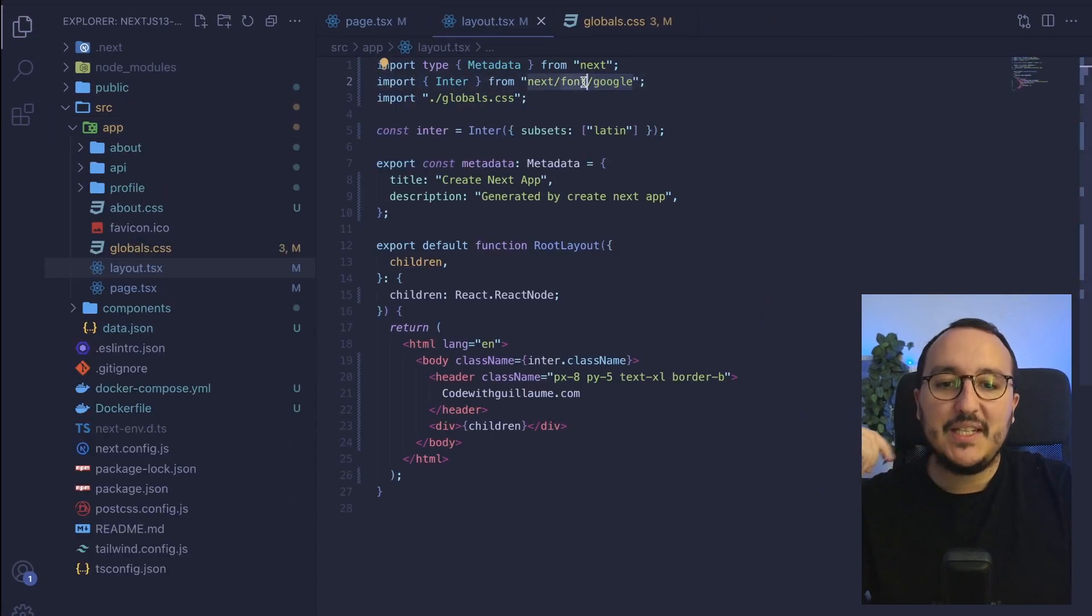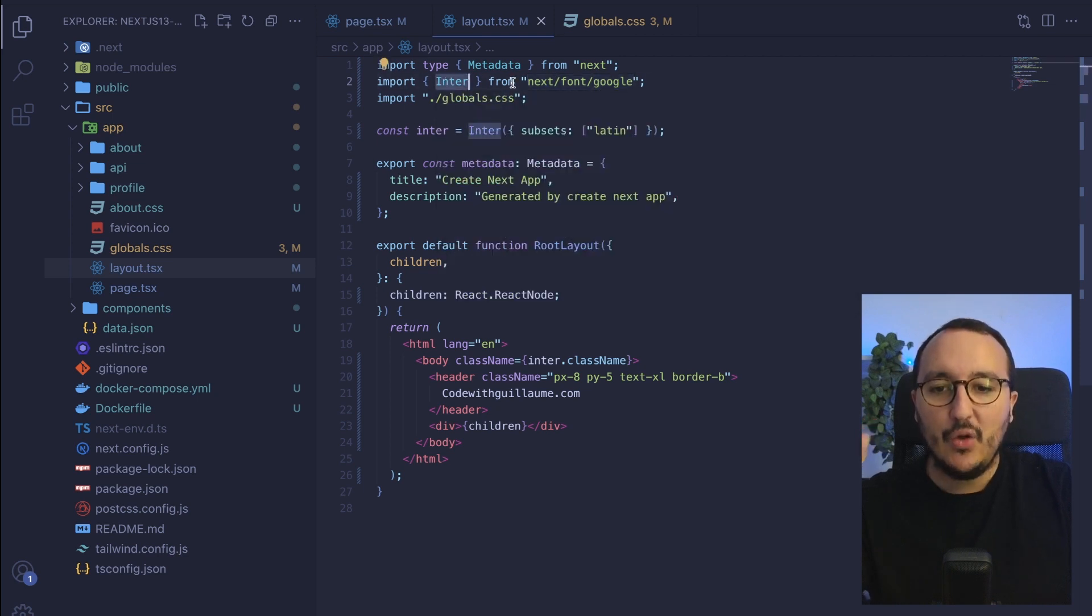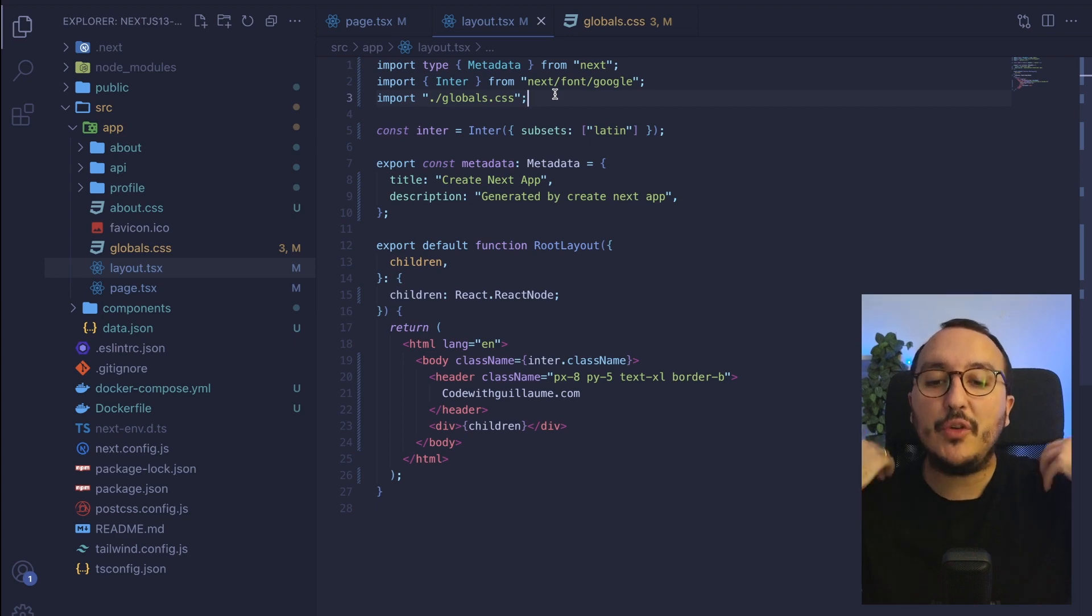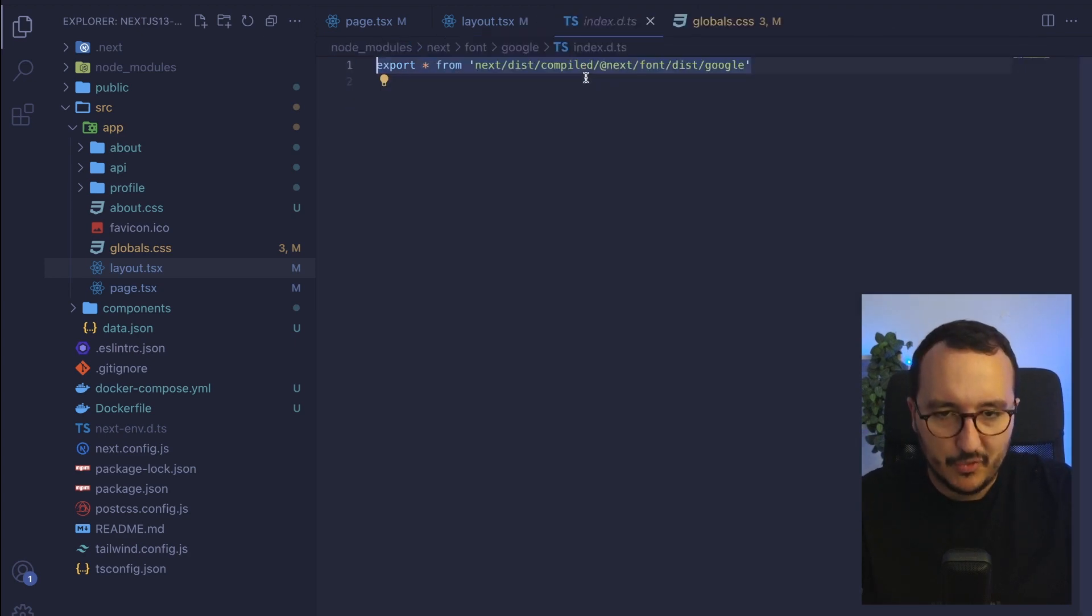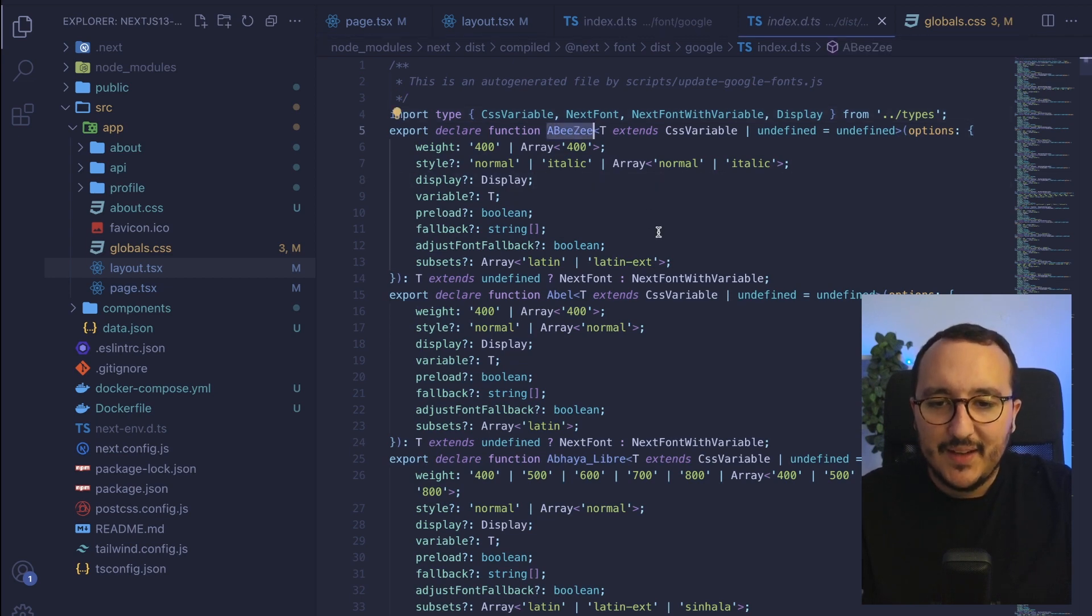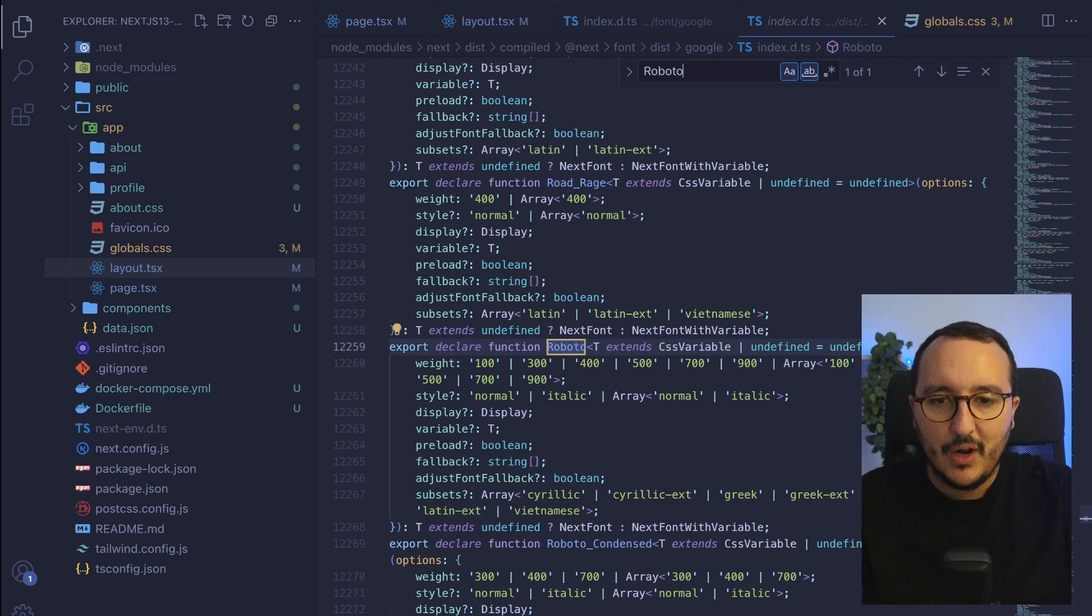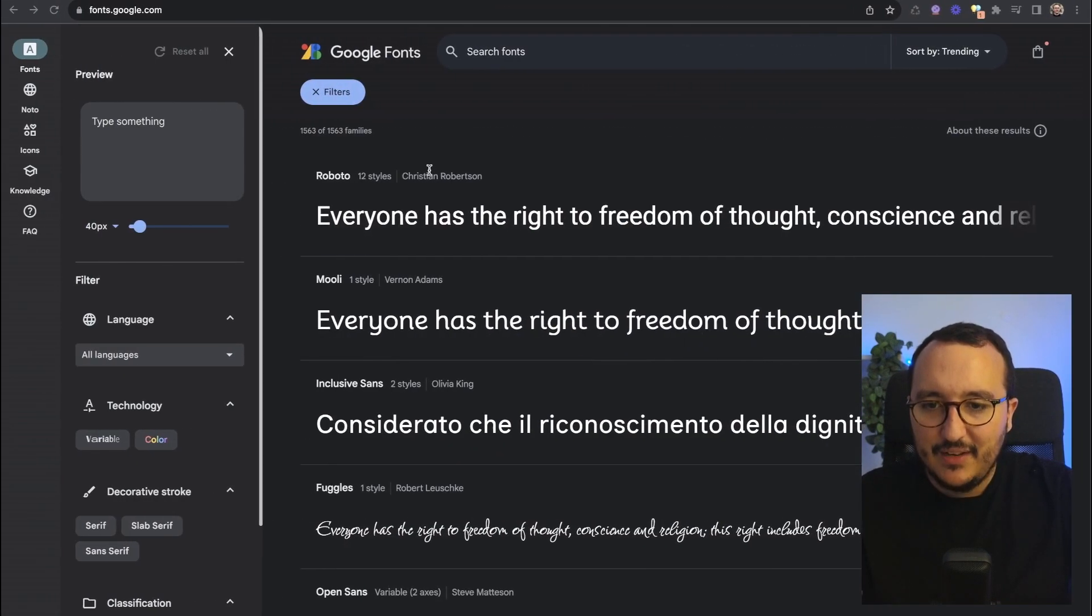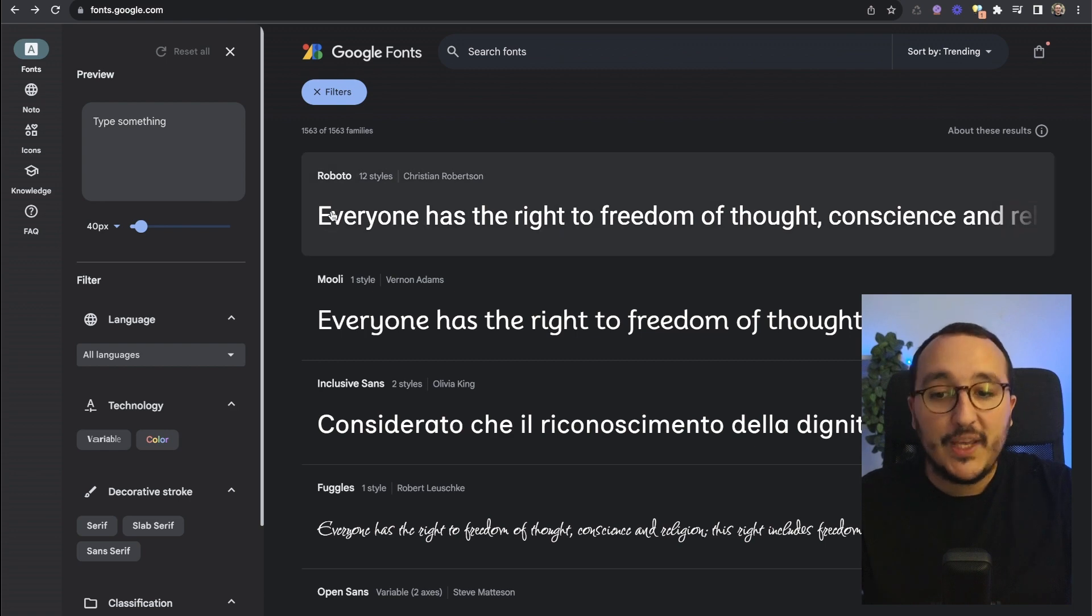But here we see that we got the possibility directly to call from our package next font a font that is coming from here. Let's try now to import another font than inter. So what I'm going to do is explore this next font and we see that down there we've got some functions and here I'm going to look for Roboto.